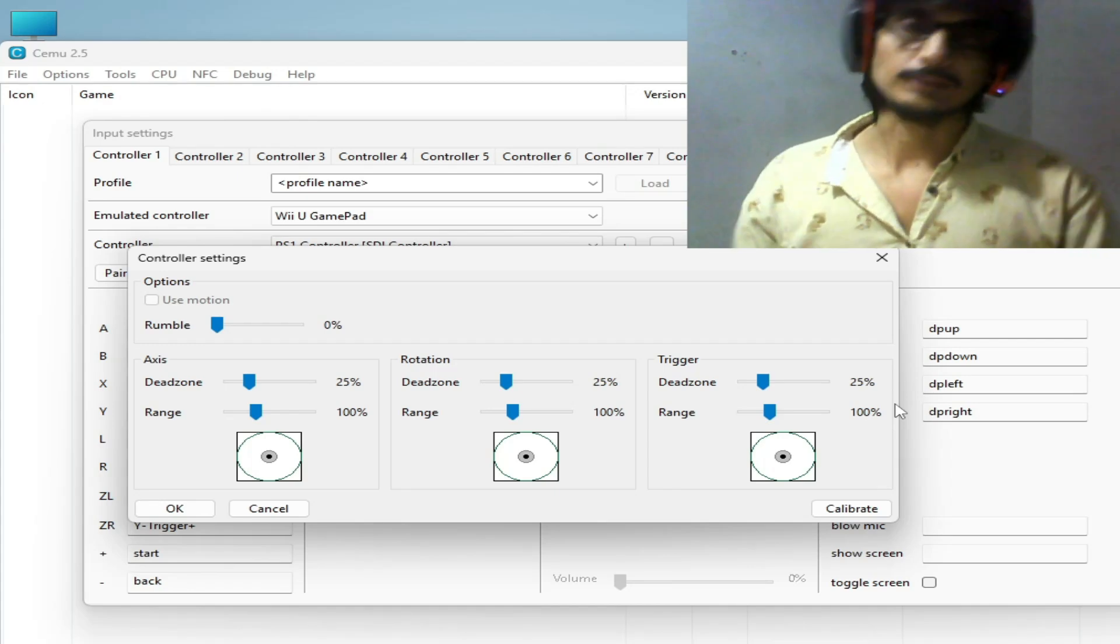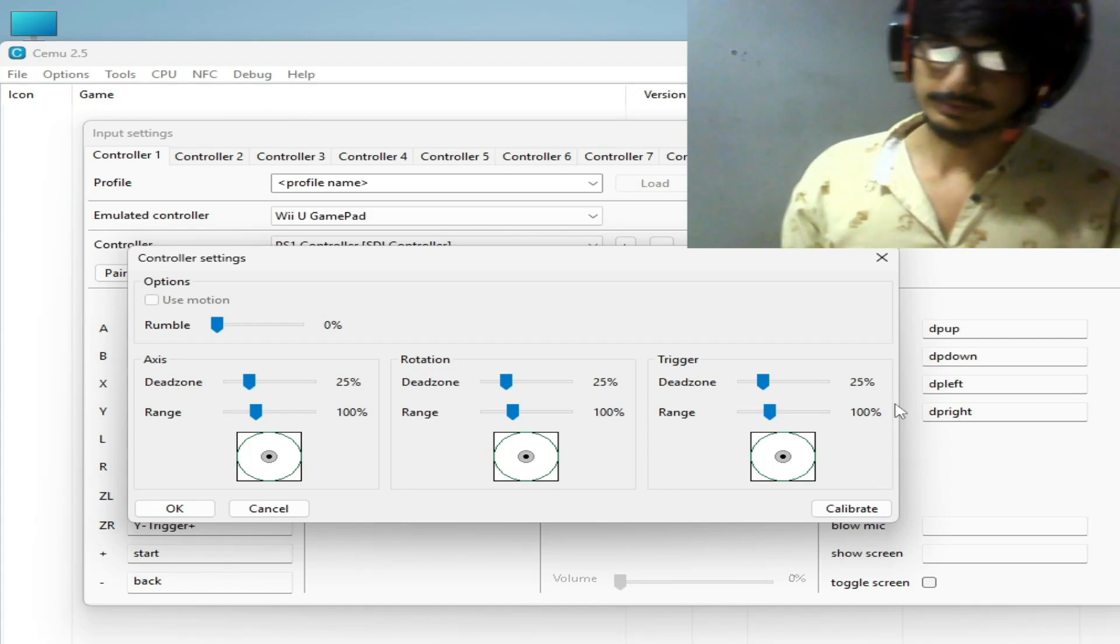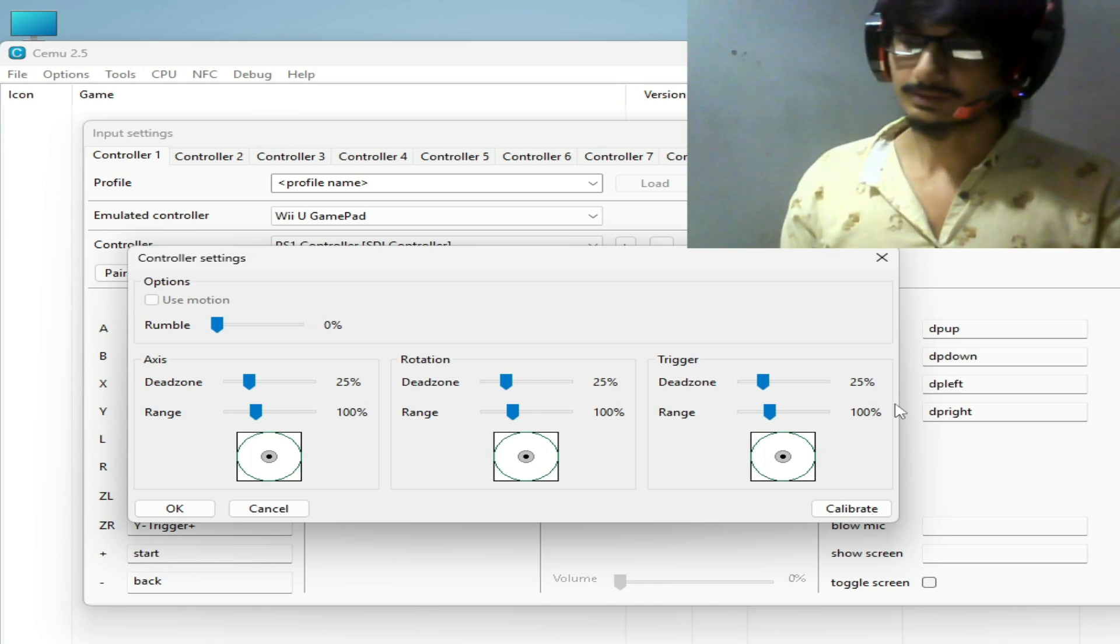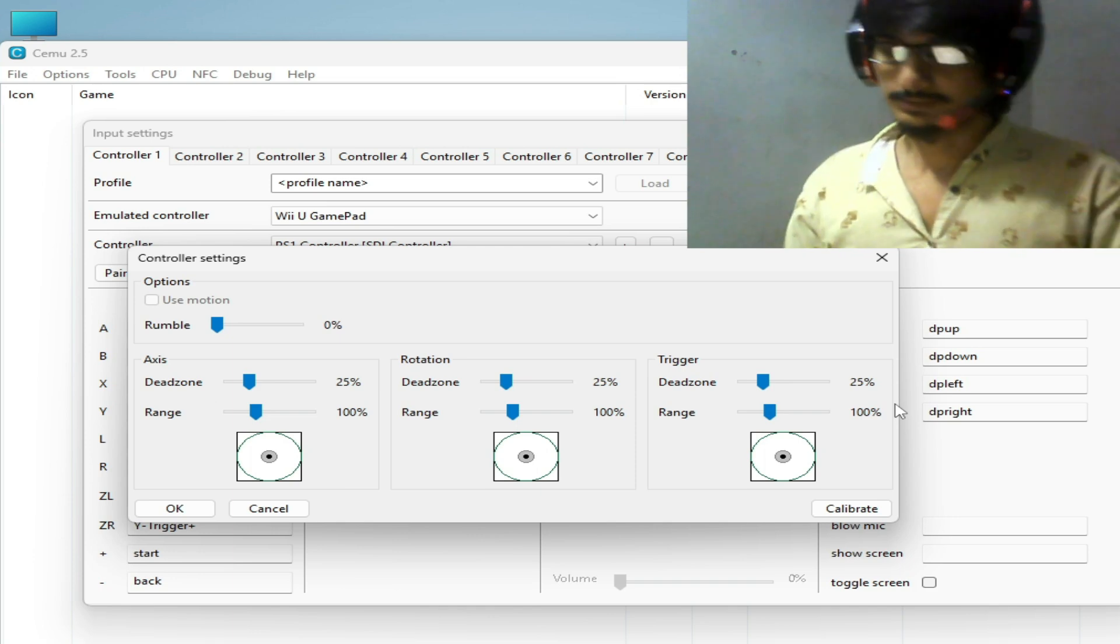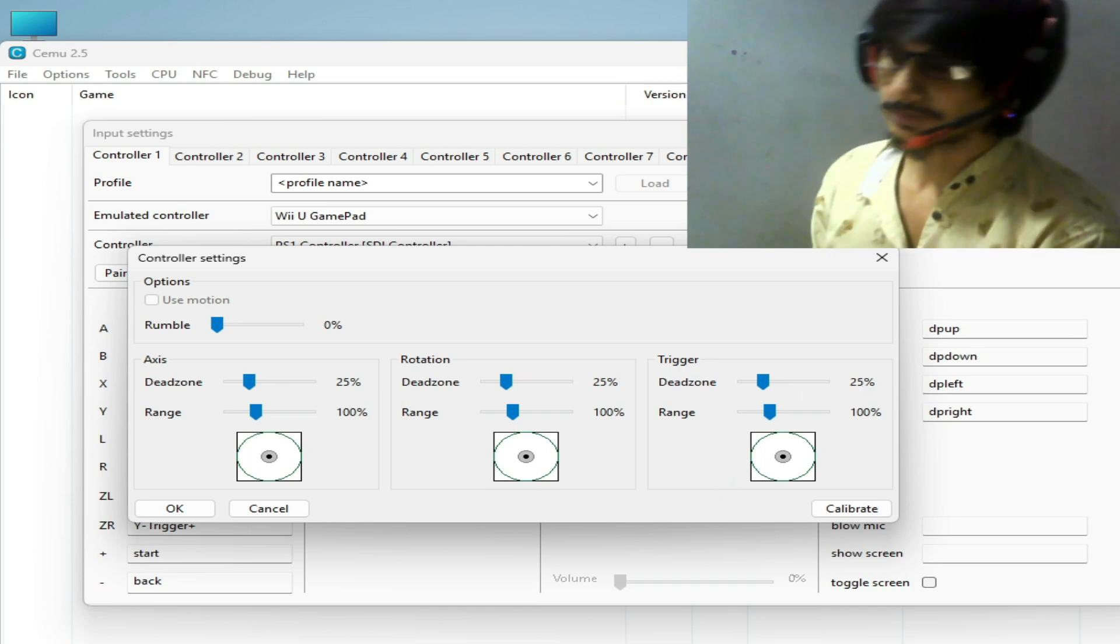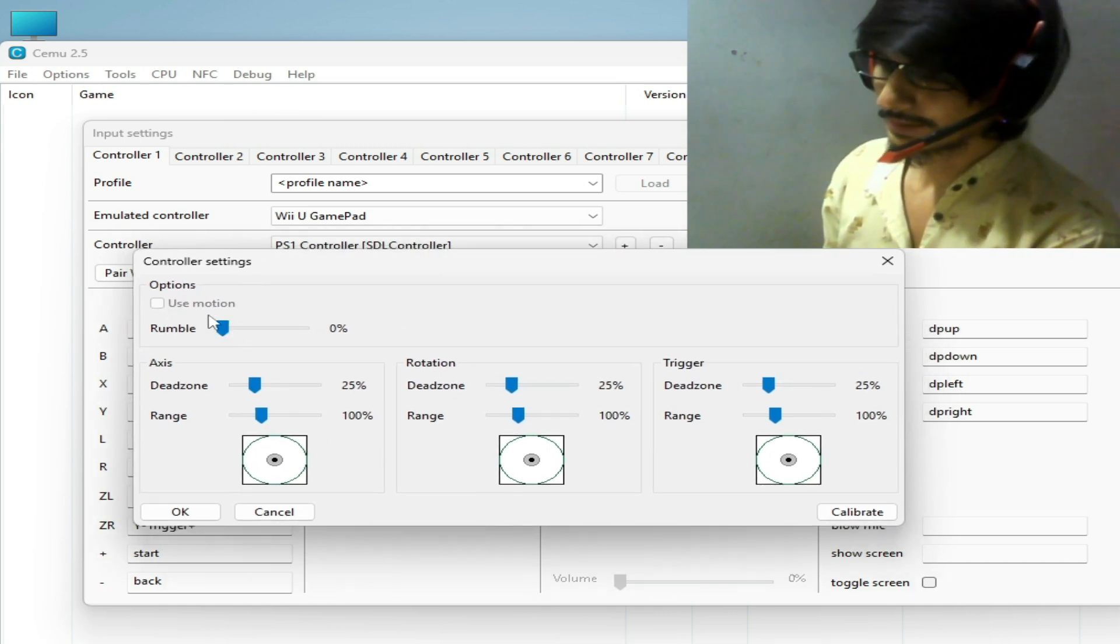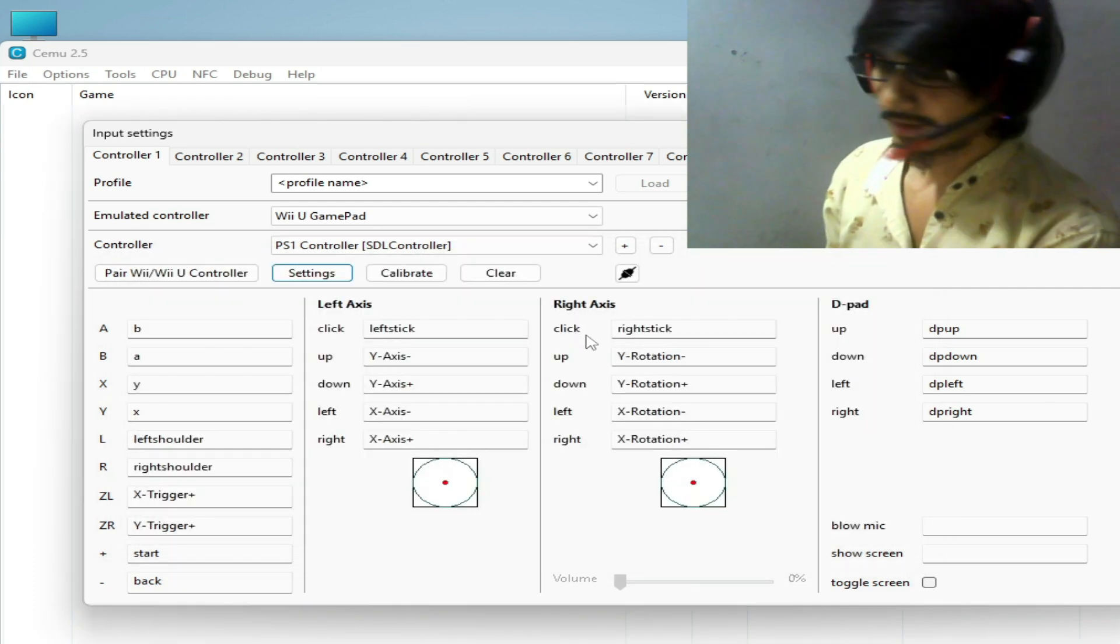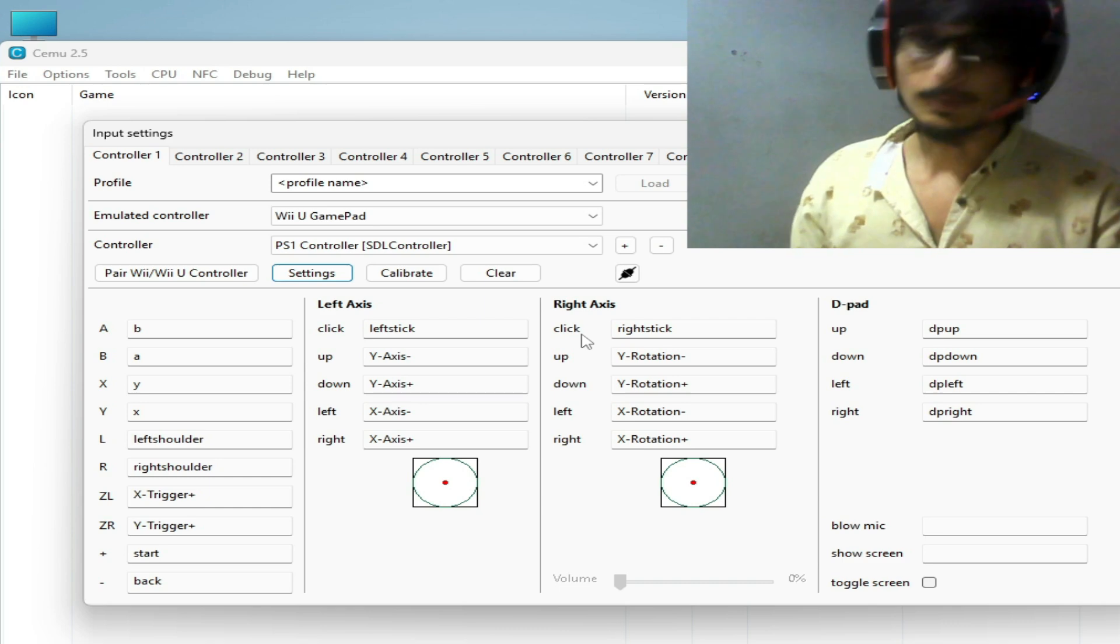Hello guys, welcome back to my channel. In this video today I'm going to show you how to fix CEMU use motions option is grayed out, not working in input settings for CEMU. You can see this is my use motion option is grayed out, not workable.